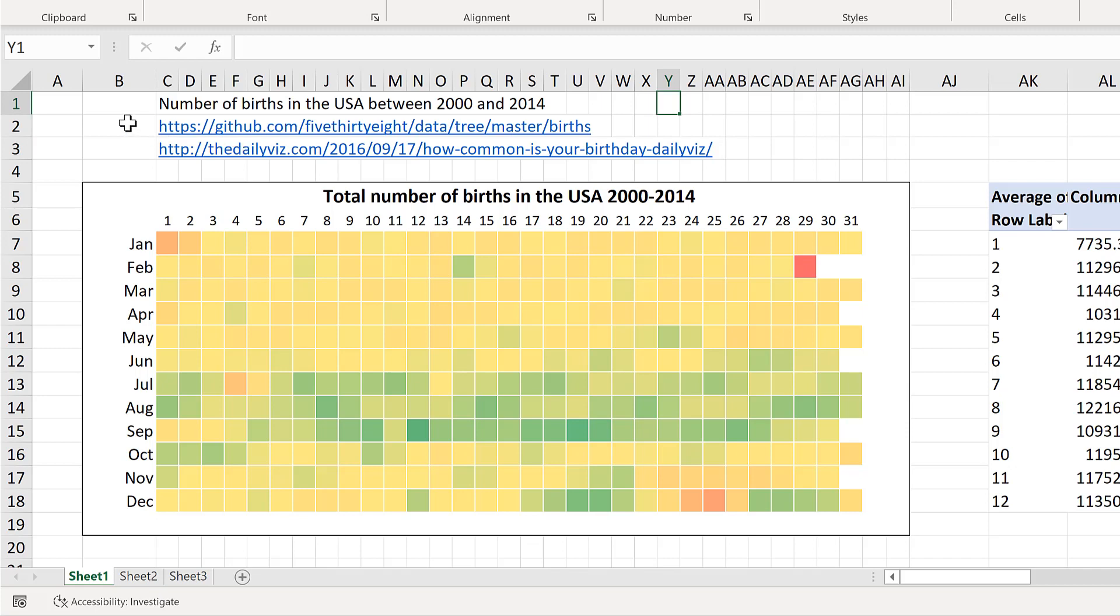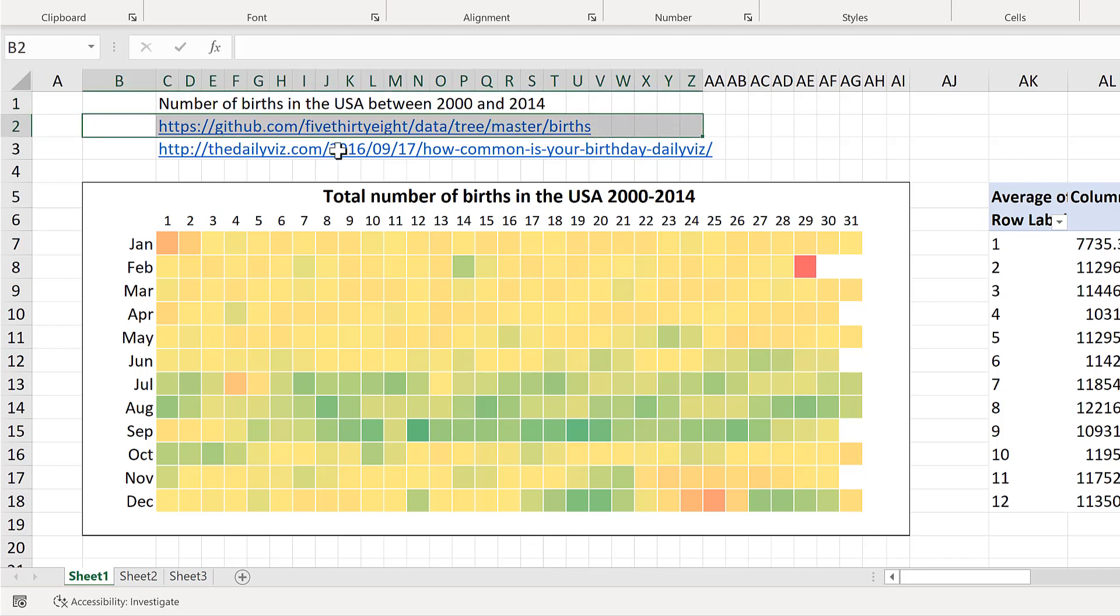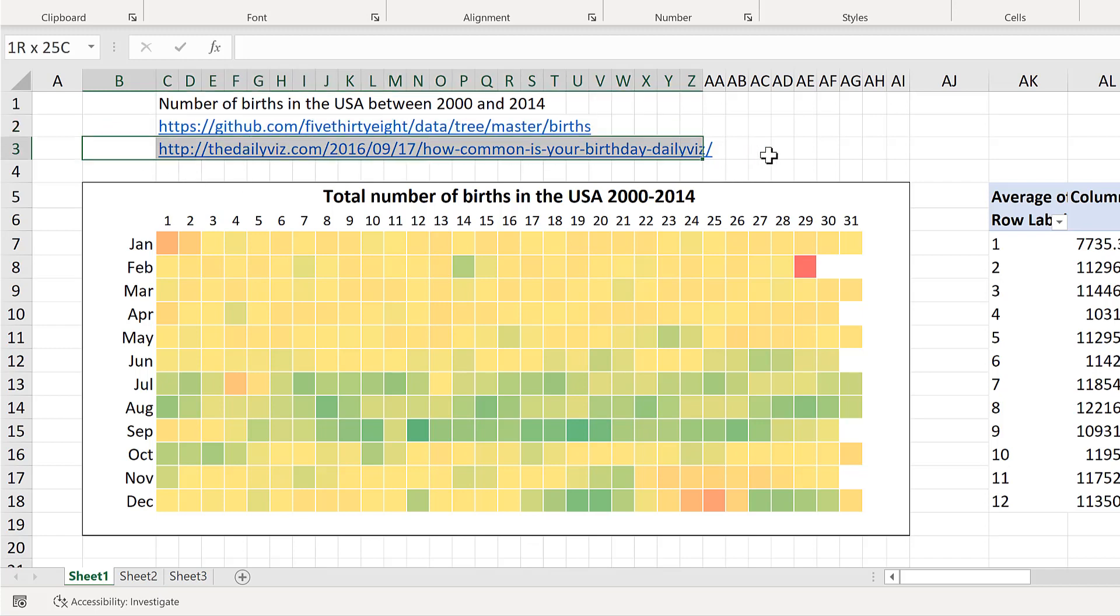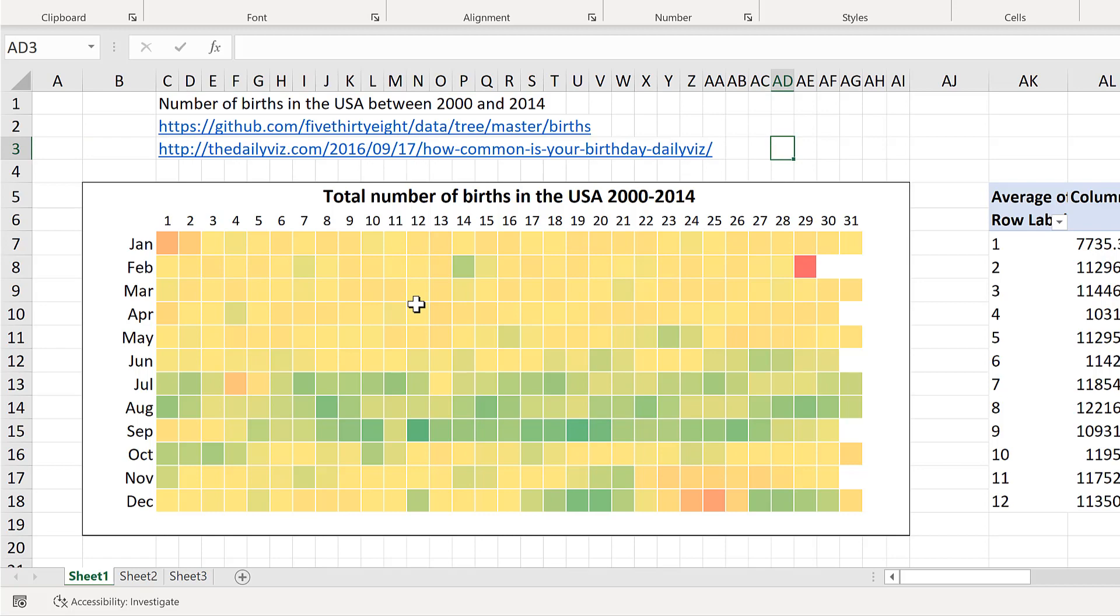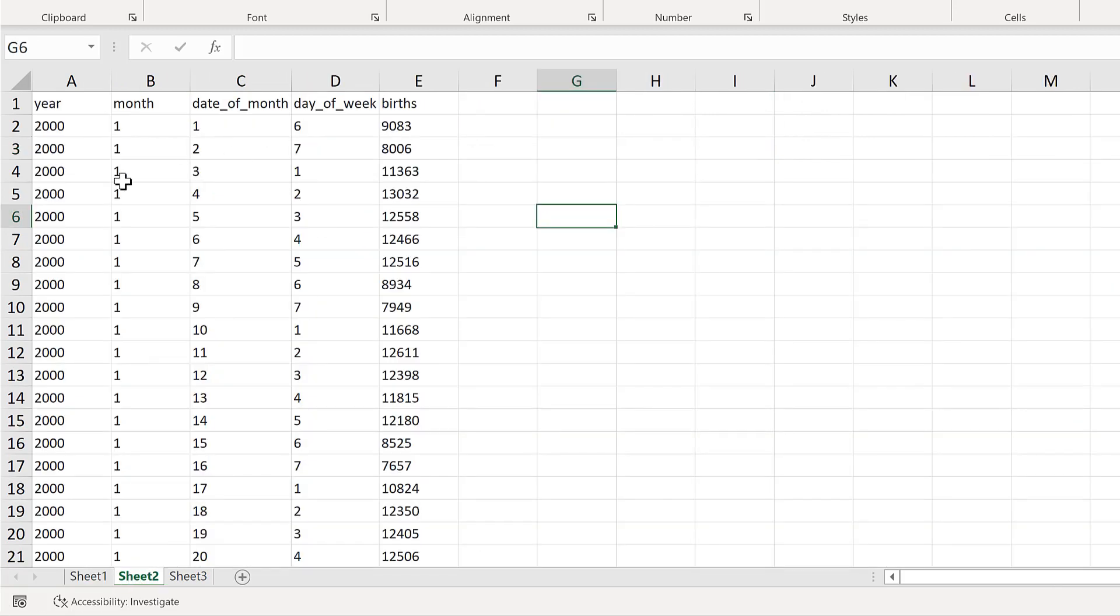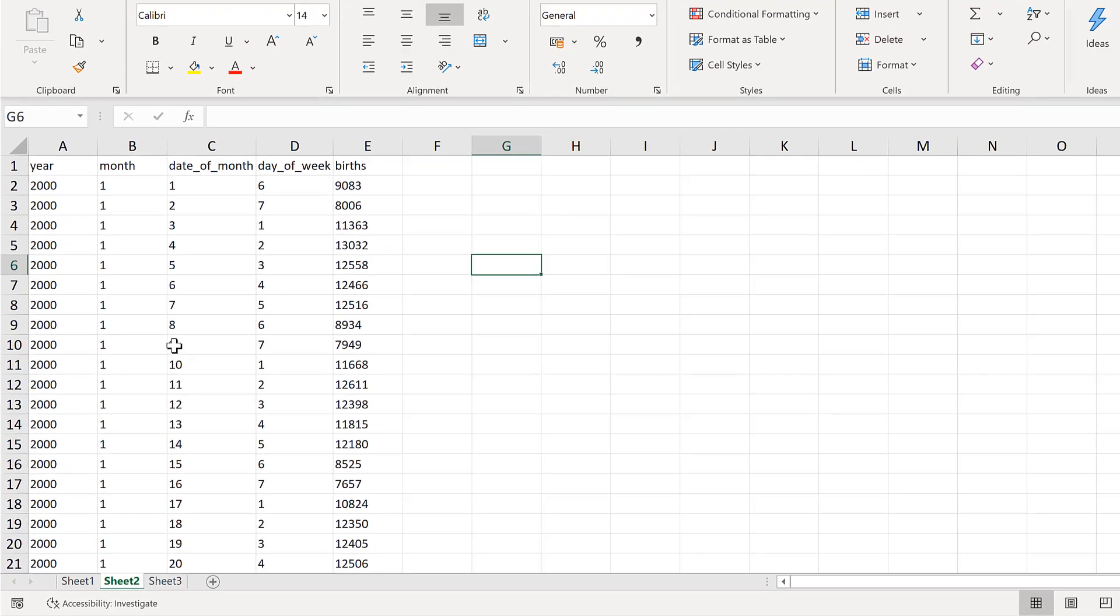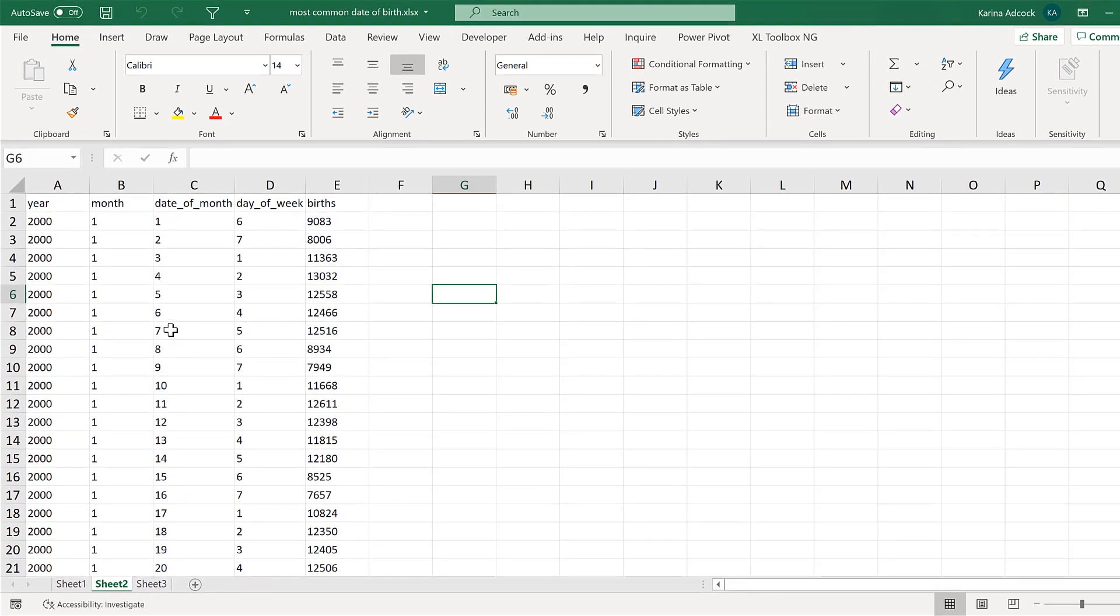This is the link for where the data originally comes from, and then this is the link for the blog post that inspired me to do this. So when you download the data, this is what it looks like.